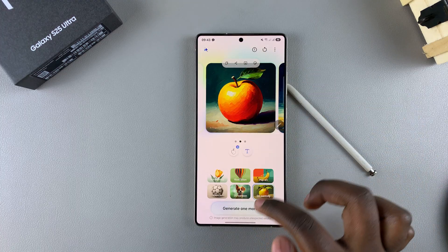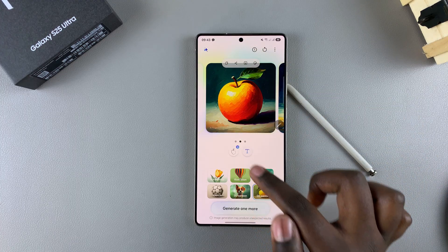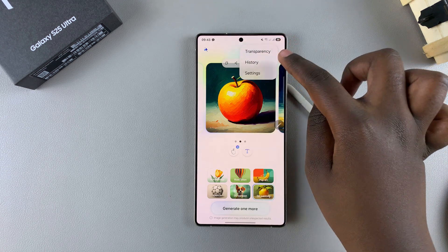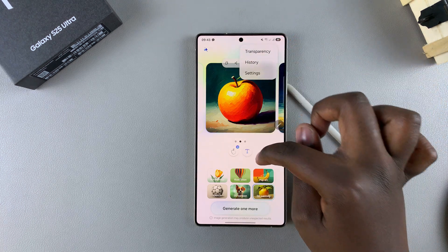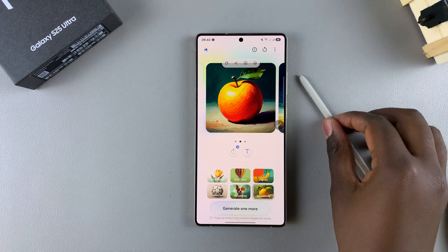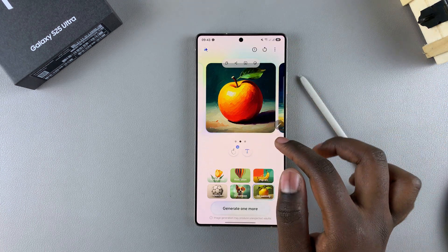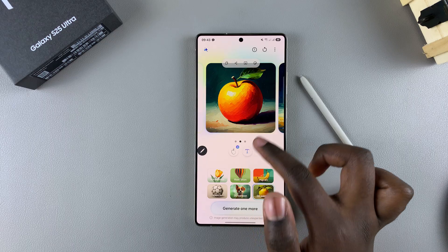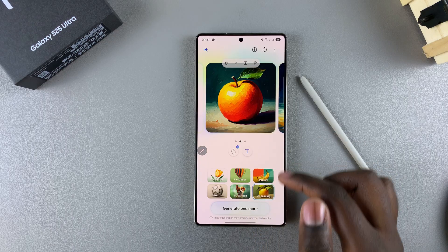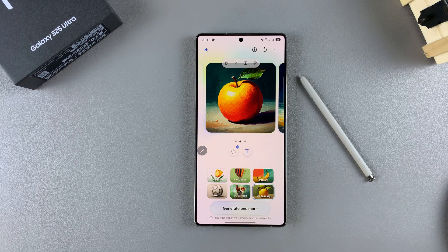That's how you can use the Drawing Assist feature on your Samsung Galaxy S25. Thank you for watching. If you have any questions or comments, leave them down below and we'll get back to you.